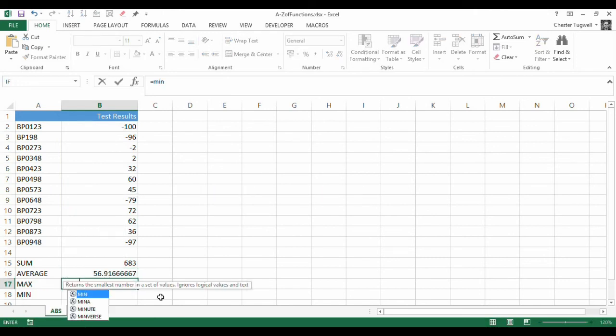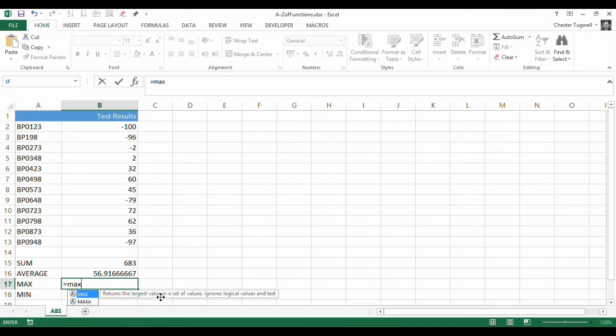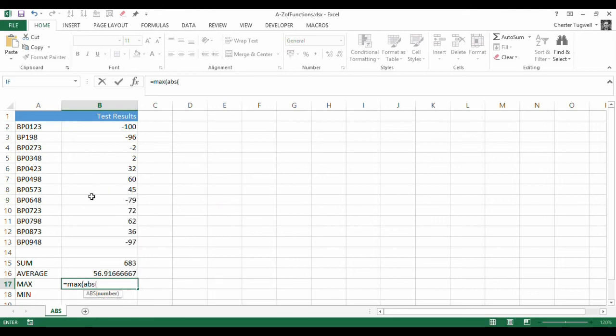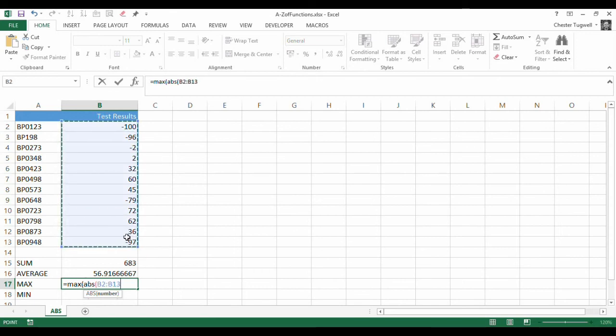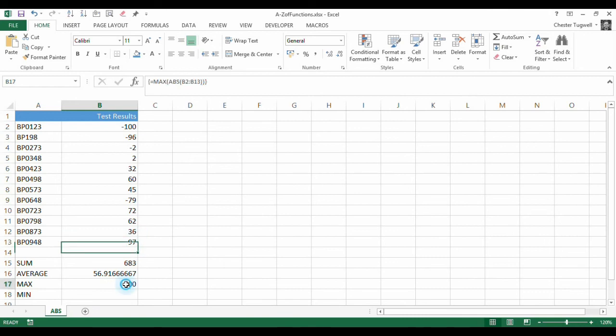The Maximum. Now, that's quite interesting. So, if I say equals Max, same idea. Select the Range. Two close brackets. Ctrl-Shift-Enter. So, it's returned 100, even though the 100 is actually the negative figure or the smallest figure.